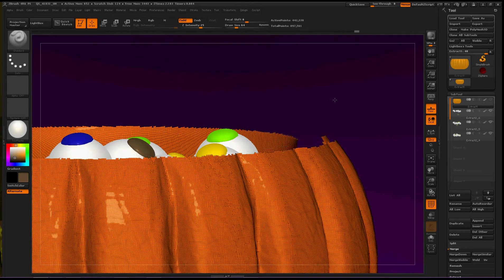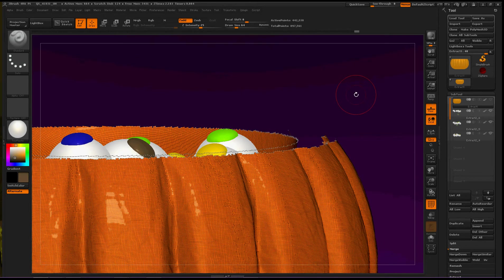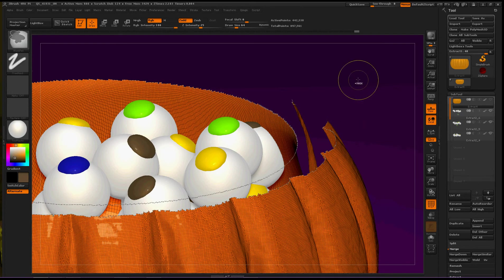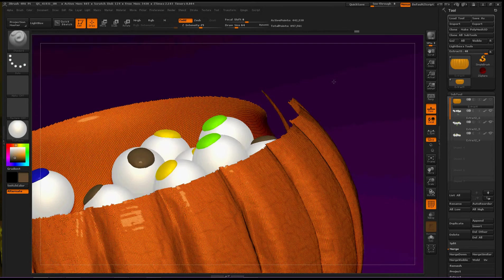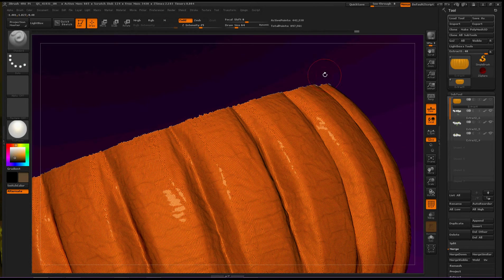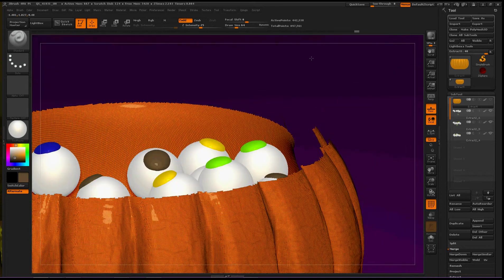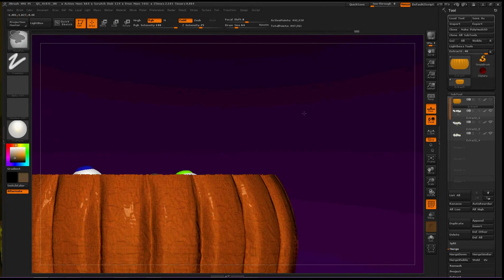And just like before, it has put a fancy outline around all of the hidden geometry.